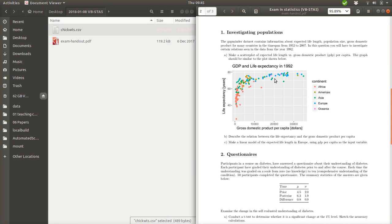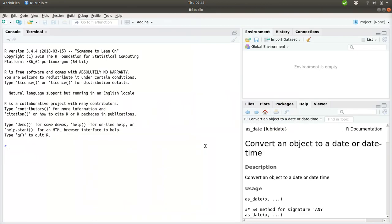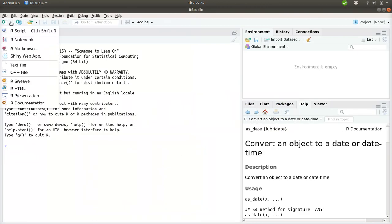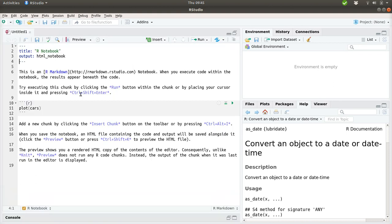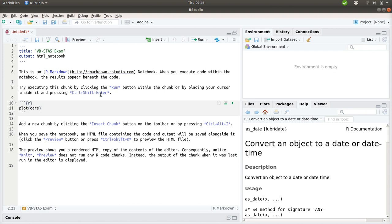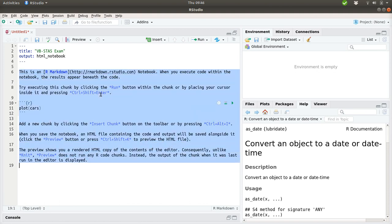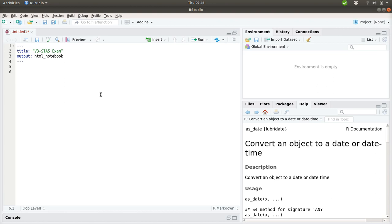First let's set up an RStudio document where we can make our exam submission. So, first of all start RStudio up and go up here and say create a new R notebook or R markdown document. I'll use a notebook here. So, here we can write what the course name is, that is the exam in VBSTA5. And then I can just clean up all of this.